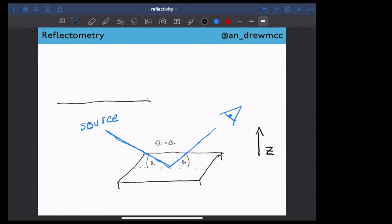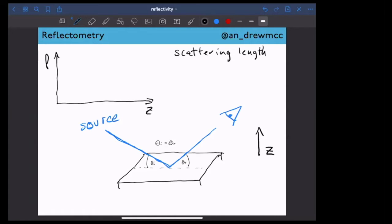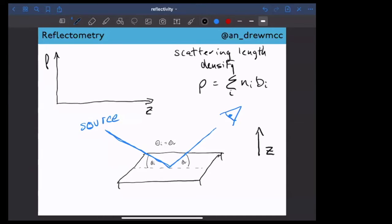The information you get is what's called a scattering length density profile — plotting scattering length density versus Z. Scattering length density, rho, is found as a summation over all atoms in the layer: the number density N of those atoms multiplied by the scattering length B. For x-rays, the scattering length depends on the number of electrons. For neutrons, it depends on interactions within the nuclei, meaning neutrons are affected differently by different isotopes. So the scattering length for hydrogen is different from that for deuterium.